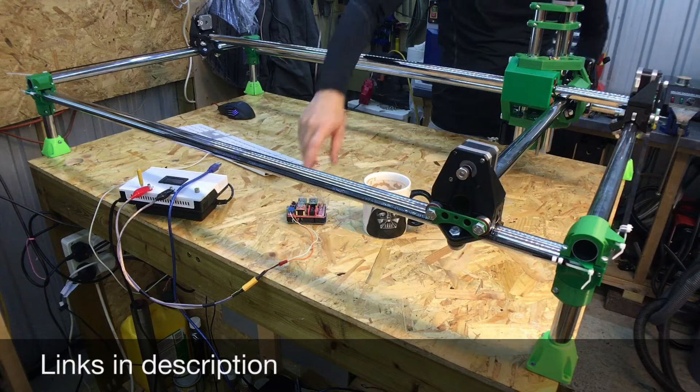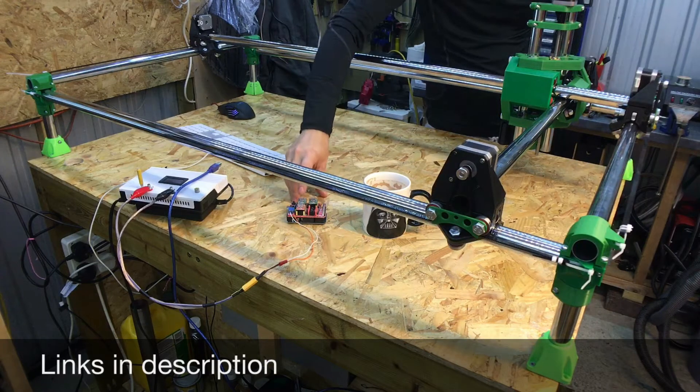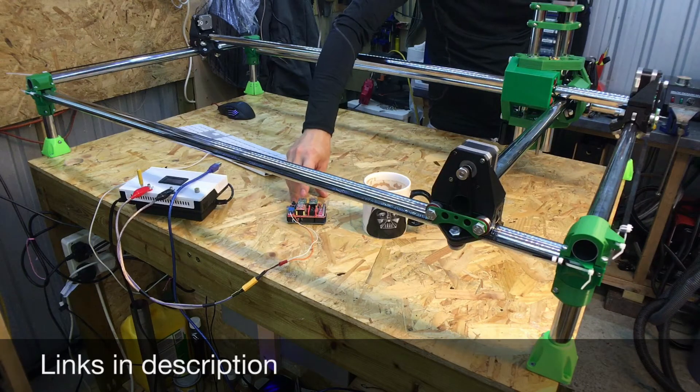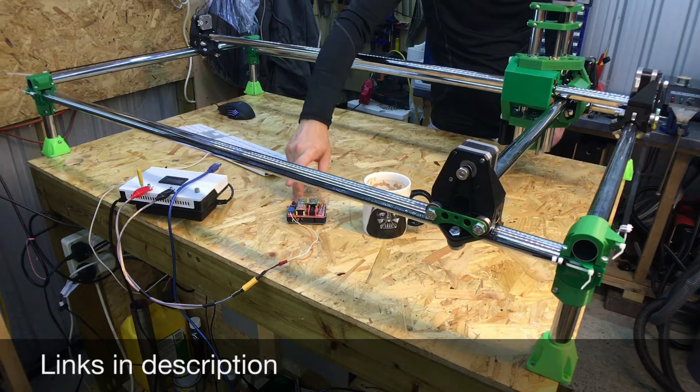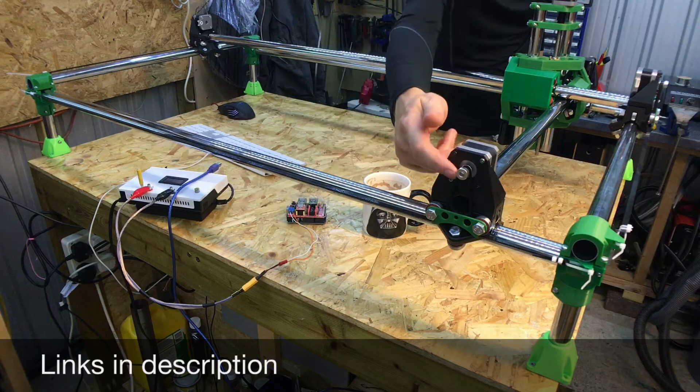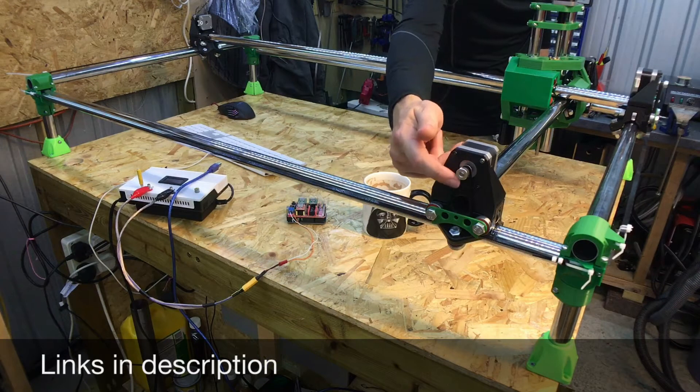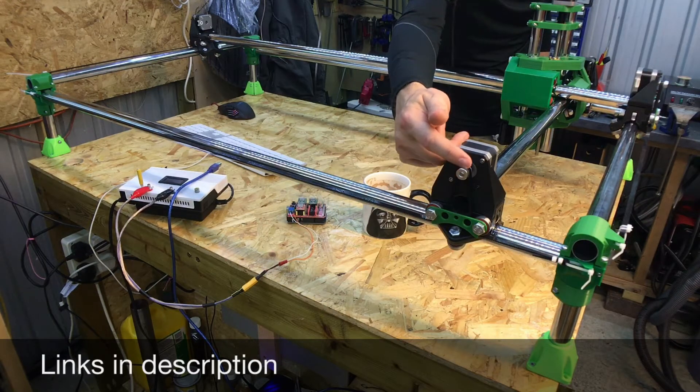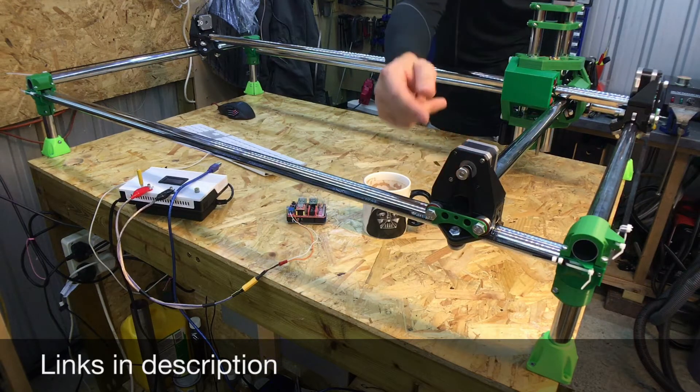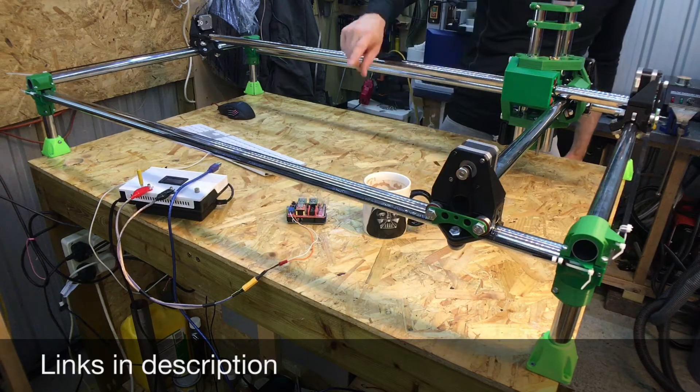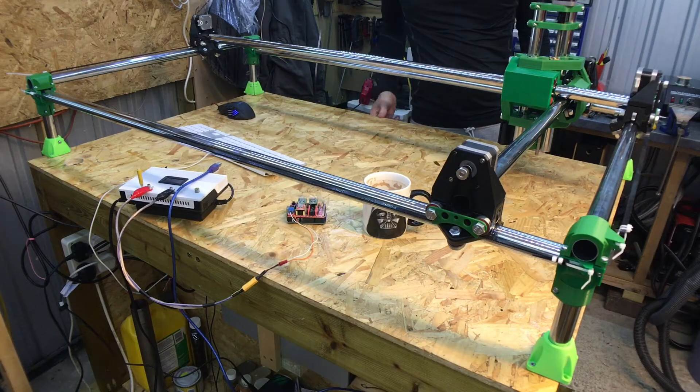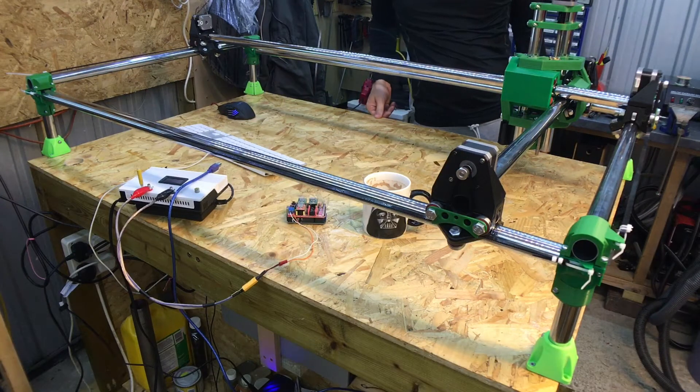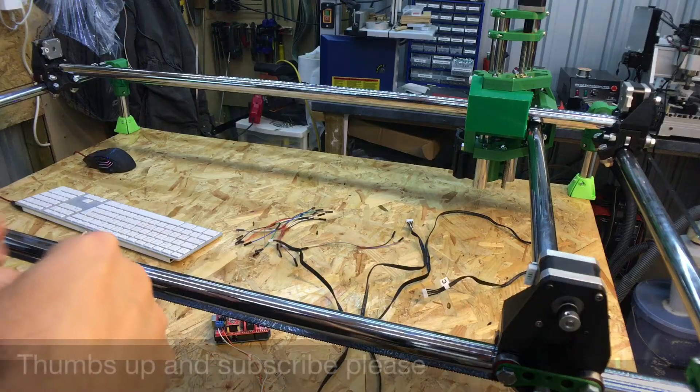Hopefully this should be pretty much set up because the last project I was using this for was using the same 16 toothed pulleys, so it should be pretty much set up. Let's get to wiring it up.